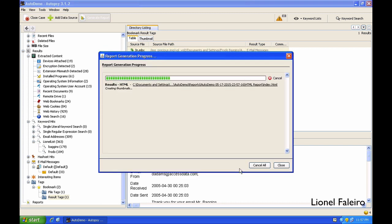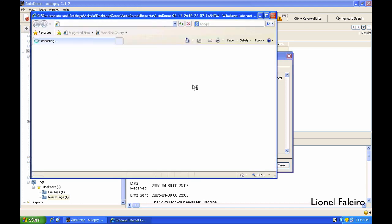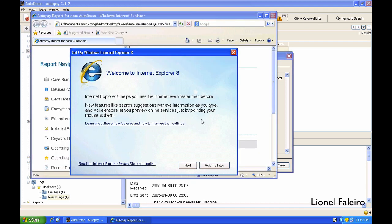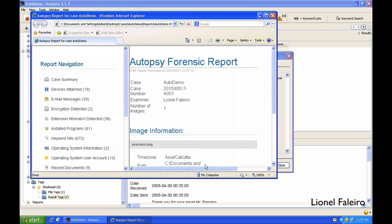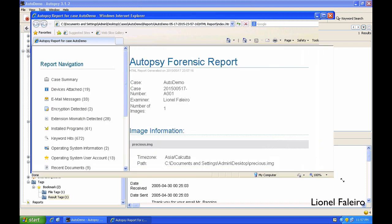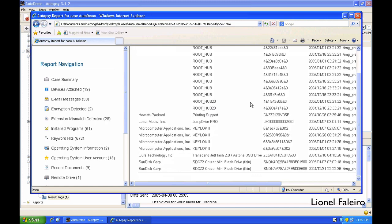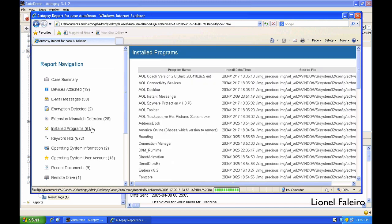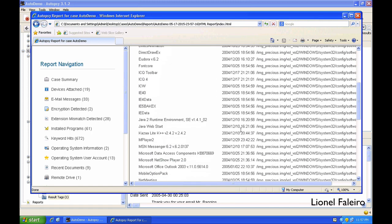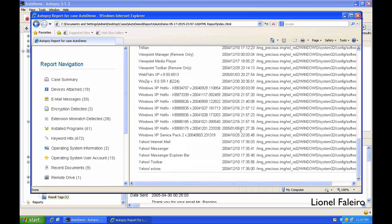When I click on Finish, it will start creating the report. If I click on the report link, it will open the report in the web browser and I can scroll the same way and I can see the different results over here.